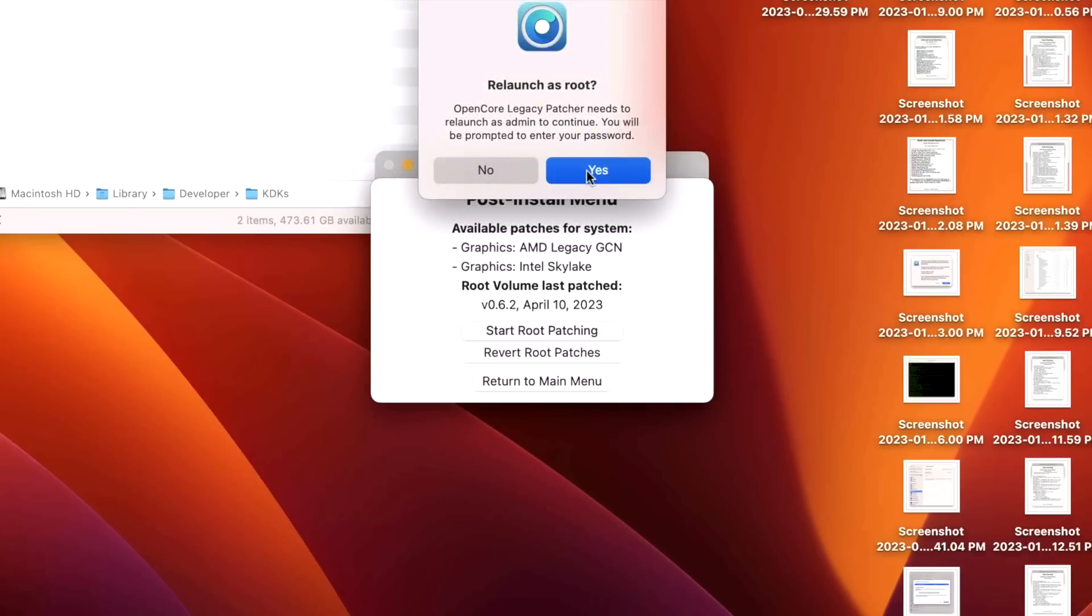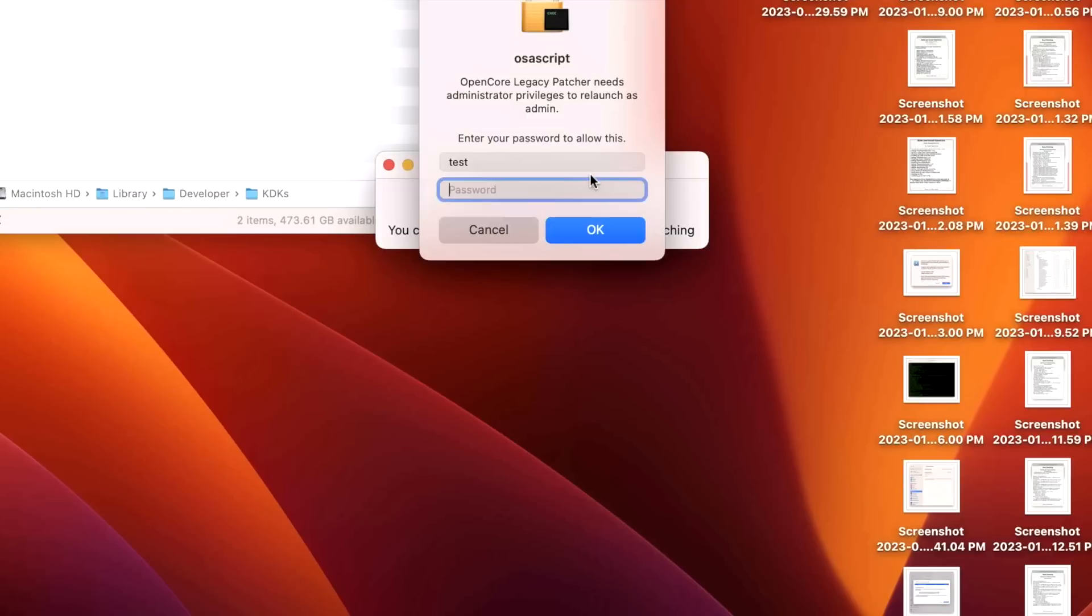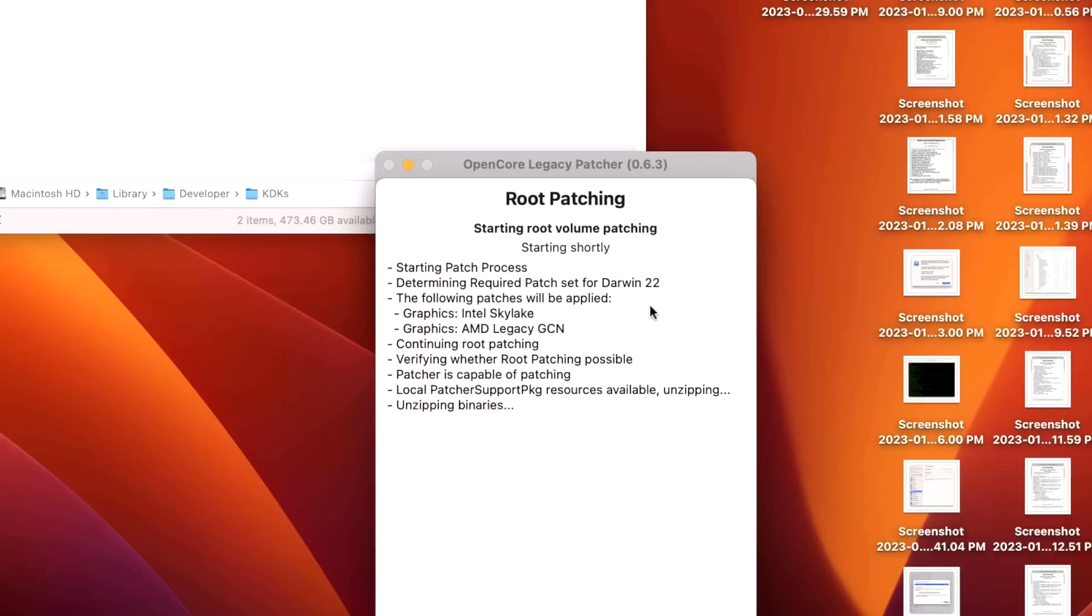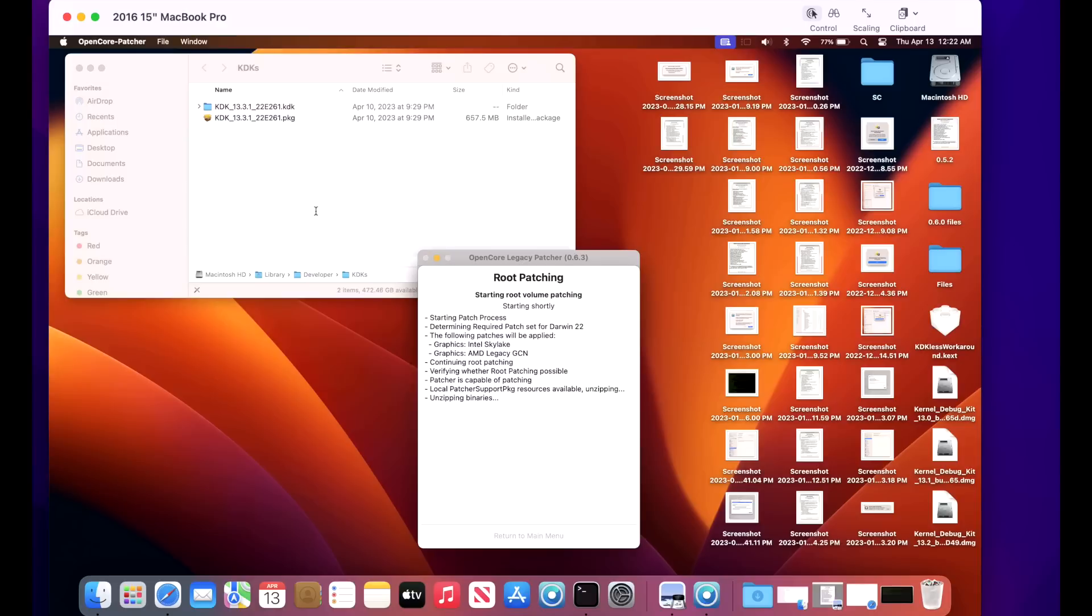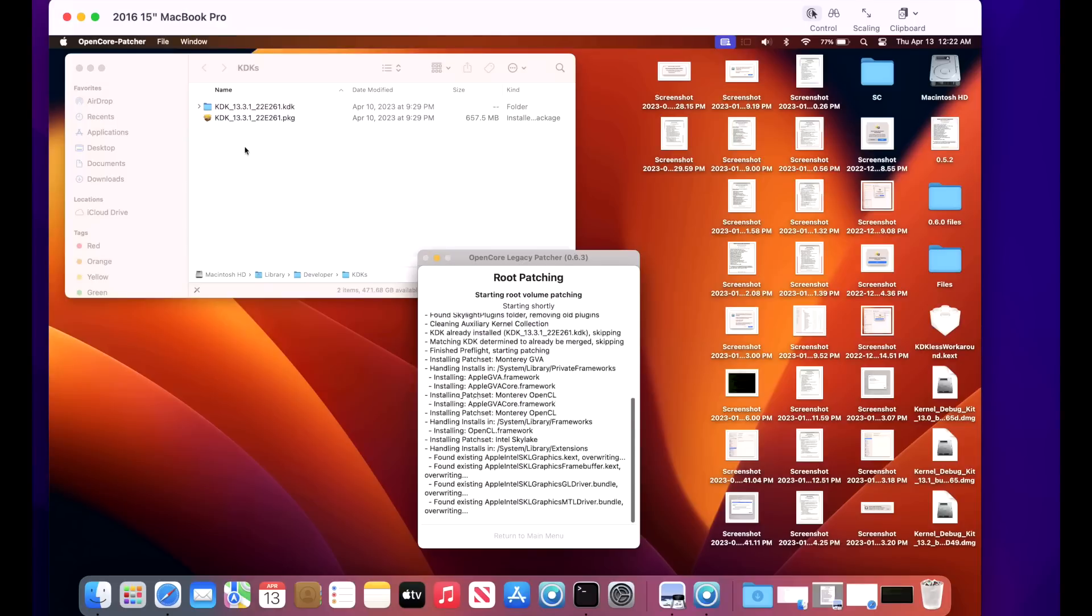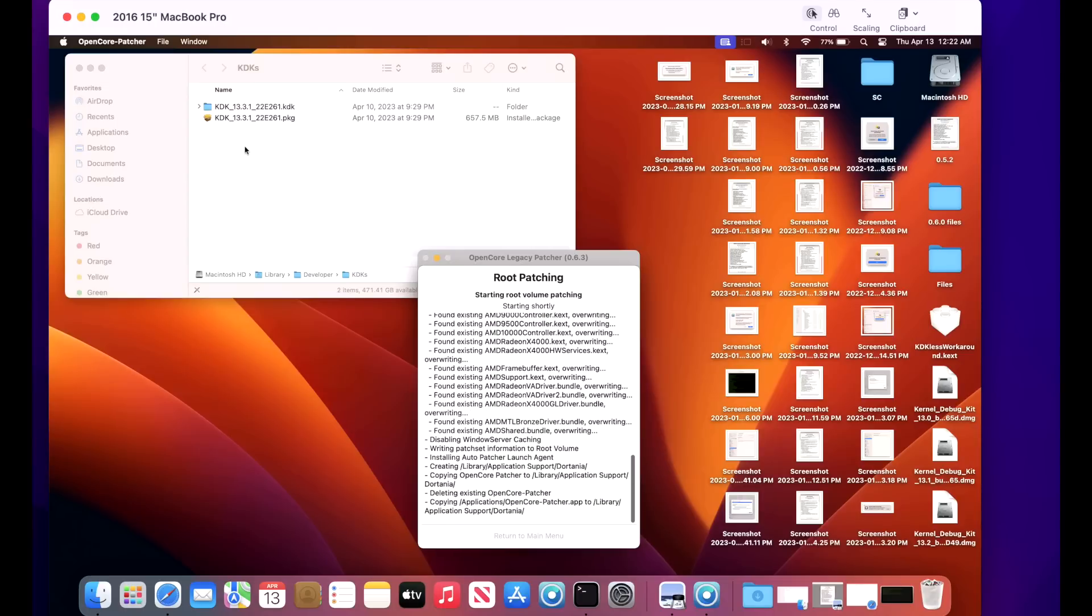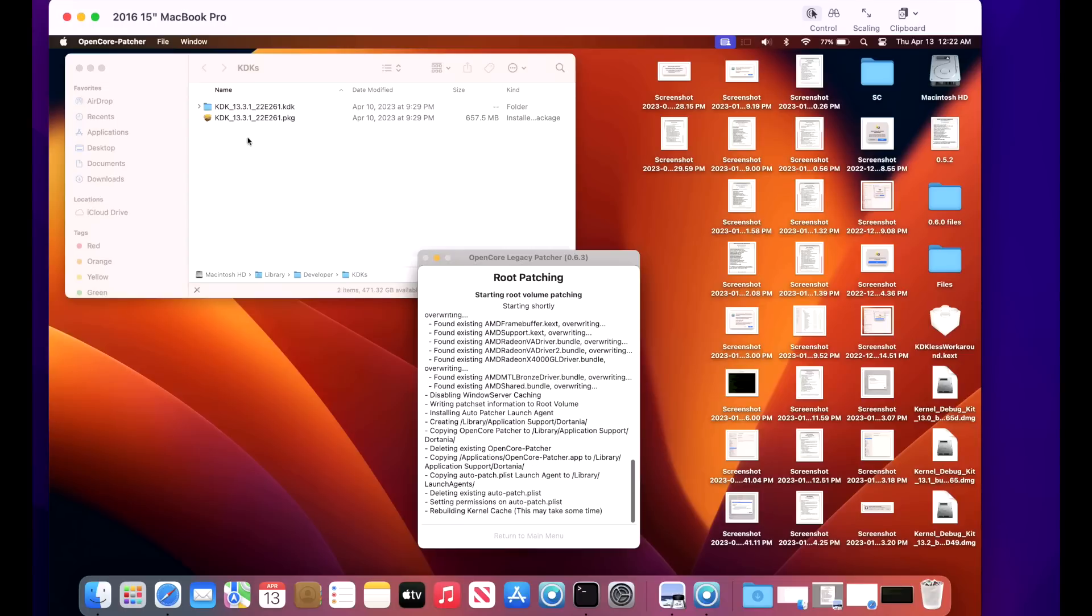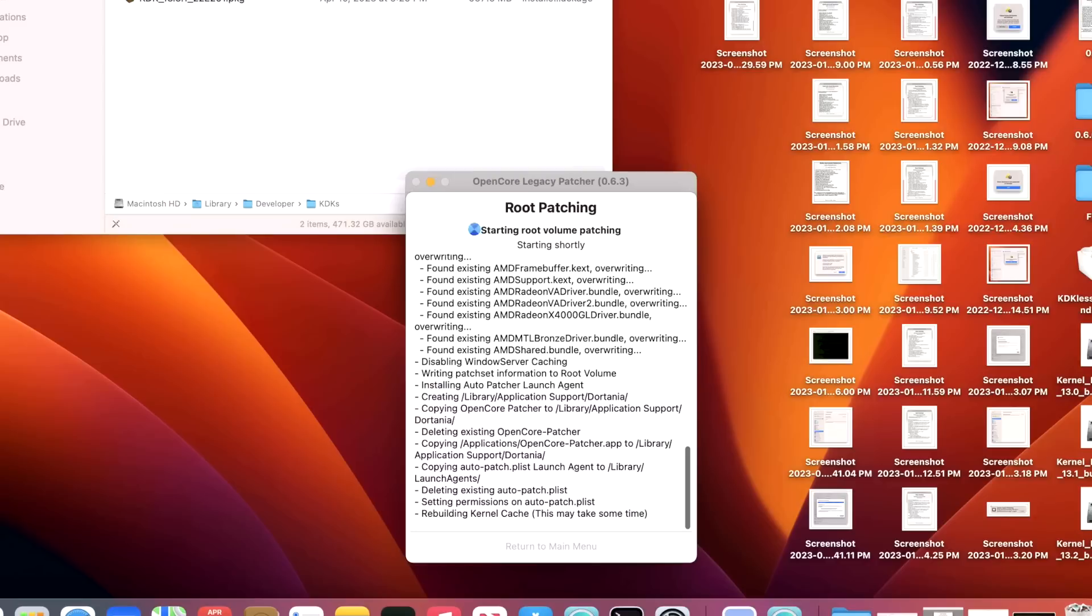Click on Yes. It relaunches root. Password. And there we go. We already have the KDK here and it's going to detect that we already have that. So we do not need to download that or do anything with that because everything's already on the system. And then before you know it, the kernel cache is going to be built and ready to go. And then we will restart with the brand new patches. Reboot now.